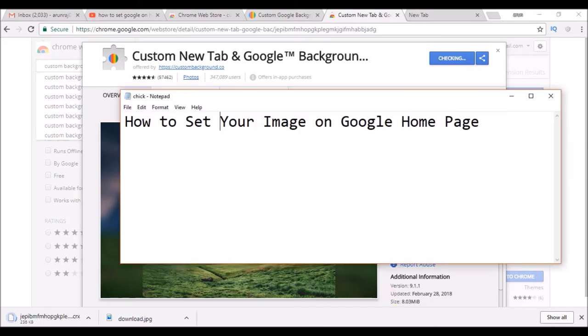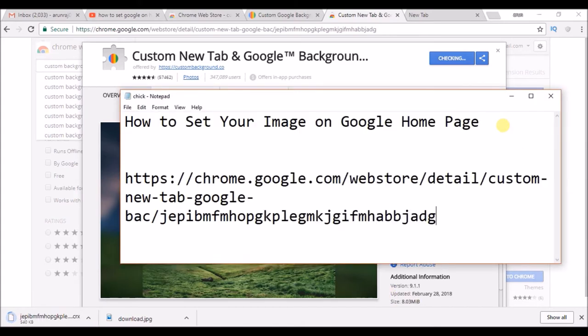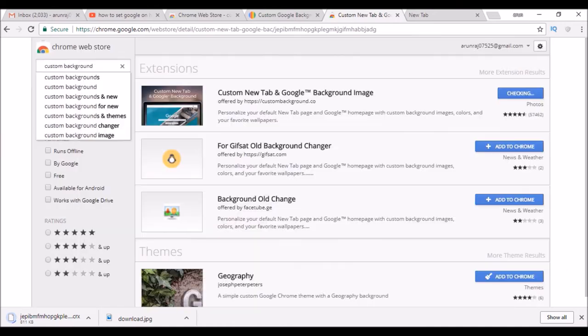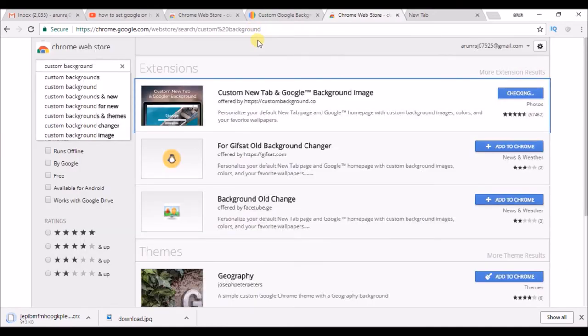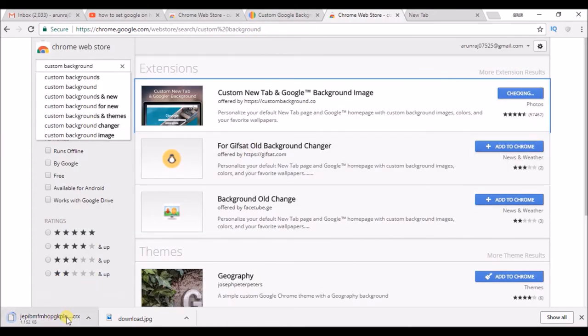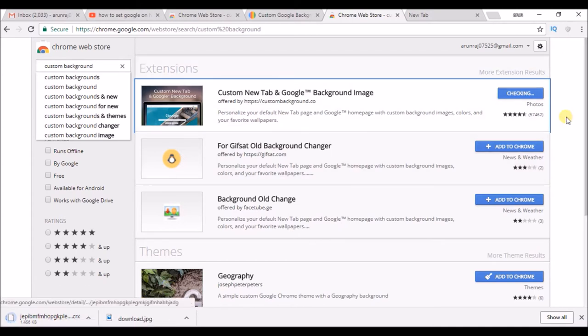I'll drop this in the description. You can go on, click on this, and you'll directly get to it. And here you can have it. It is downloading. It is getting added to my Chrome, so I'll get back to you once it is added.